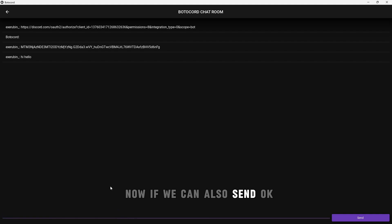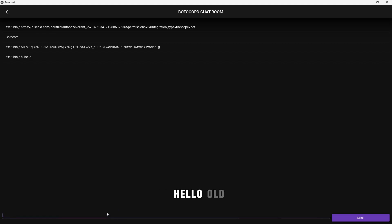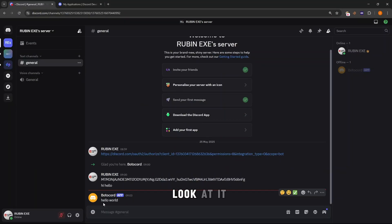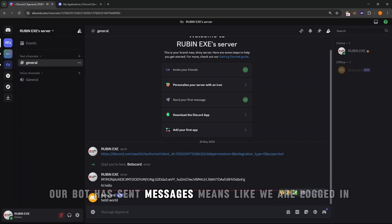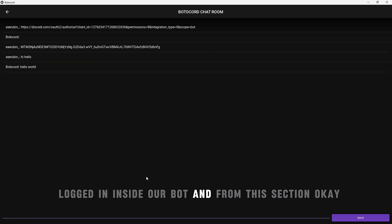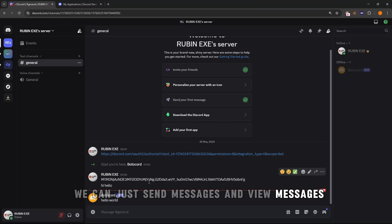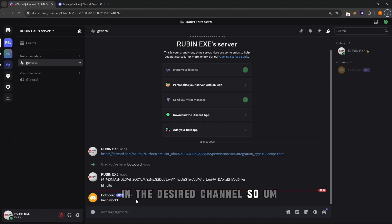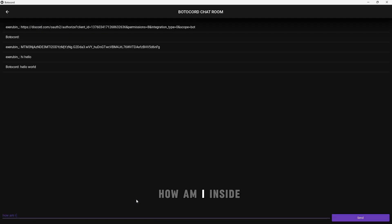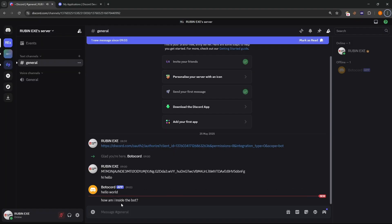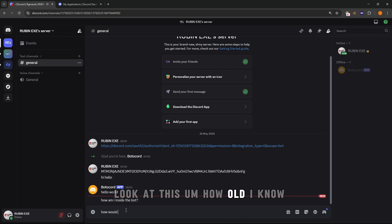If I send a message like 'hello' and click Enter, it says the bot has sent a message. Look — the bot sent the message. This means we are logged into our bot and from this tool we can send messages and view messages in the desired channel.